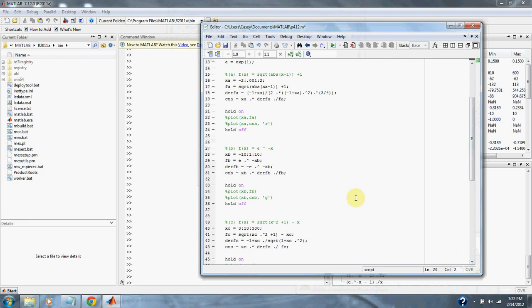For part b, our equation is f of x equals e to the negative x, for x equals 10. Our range is negative 10 to 10, and we increment by 1. Here's our equation, here's the derivative of the equation, and here are the condition numbers for our equation. Here's the plot of b.